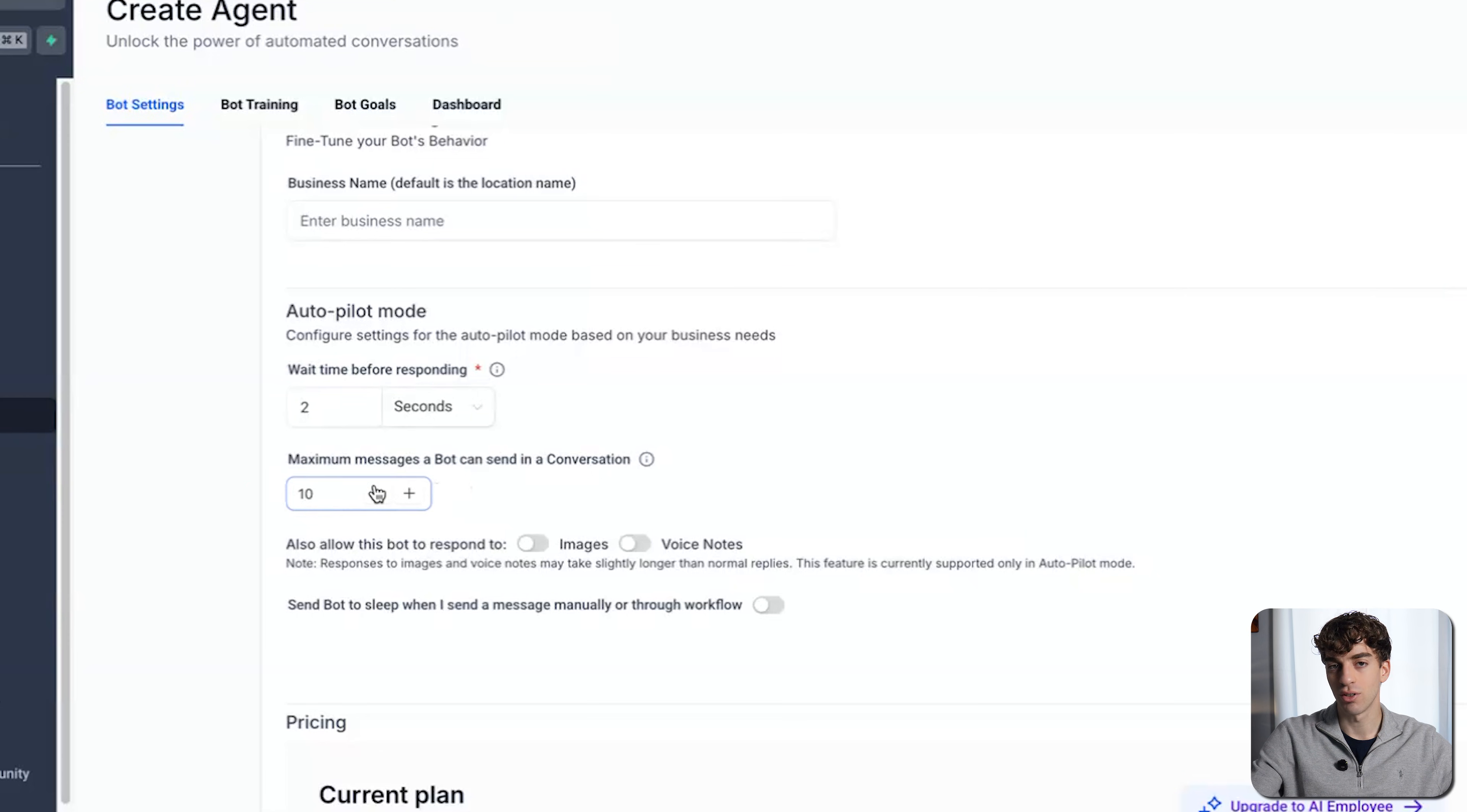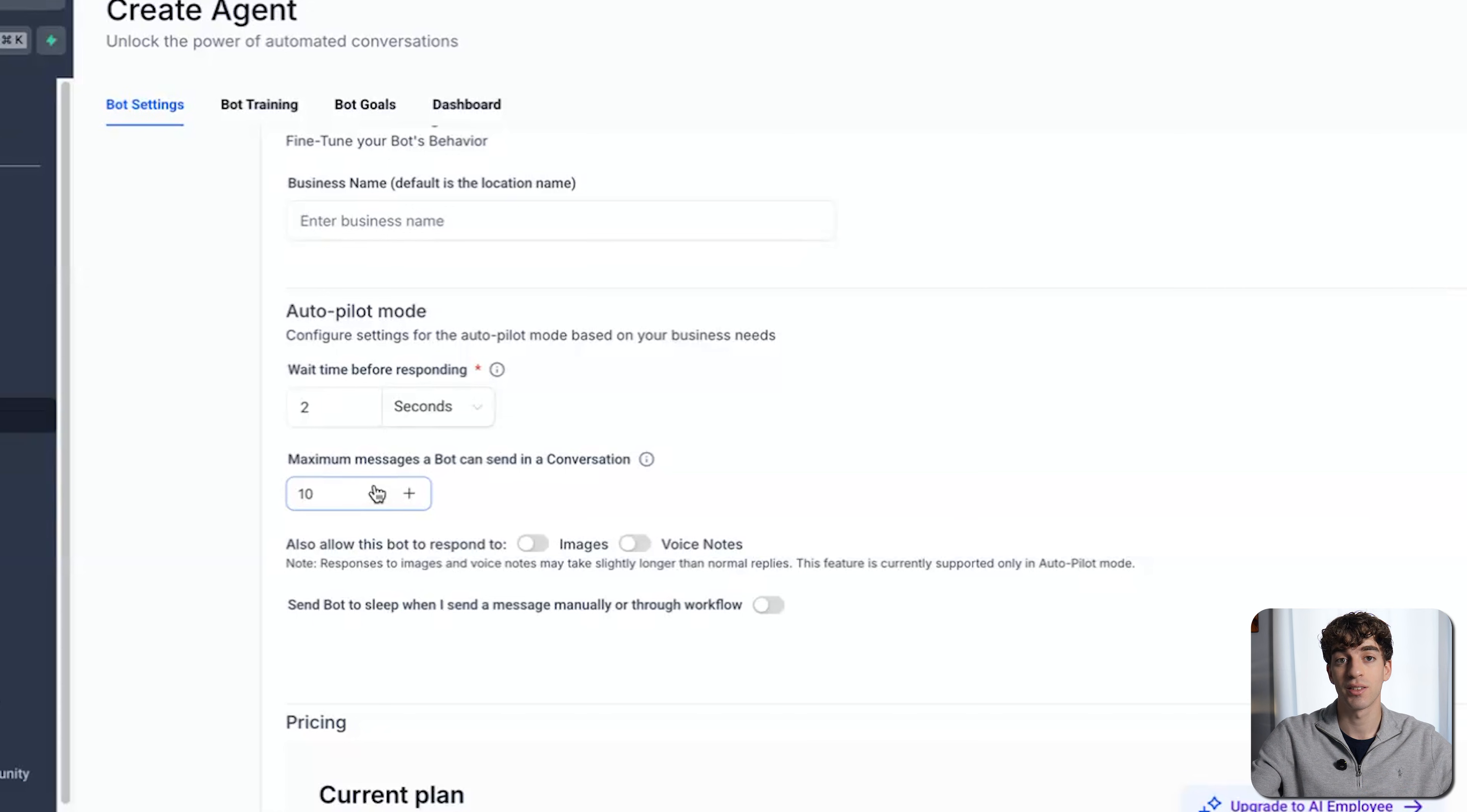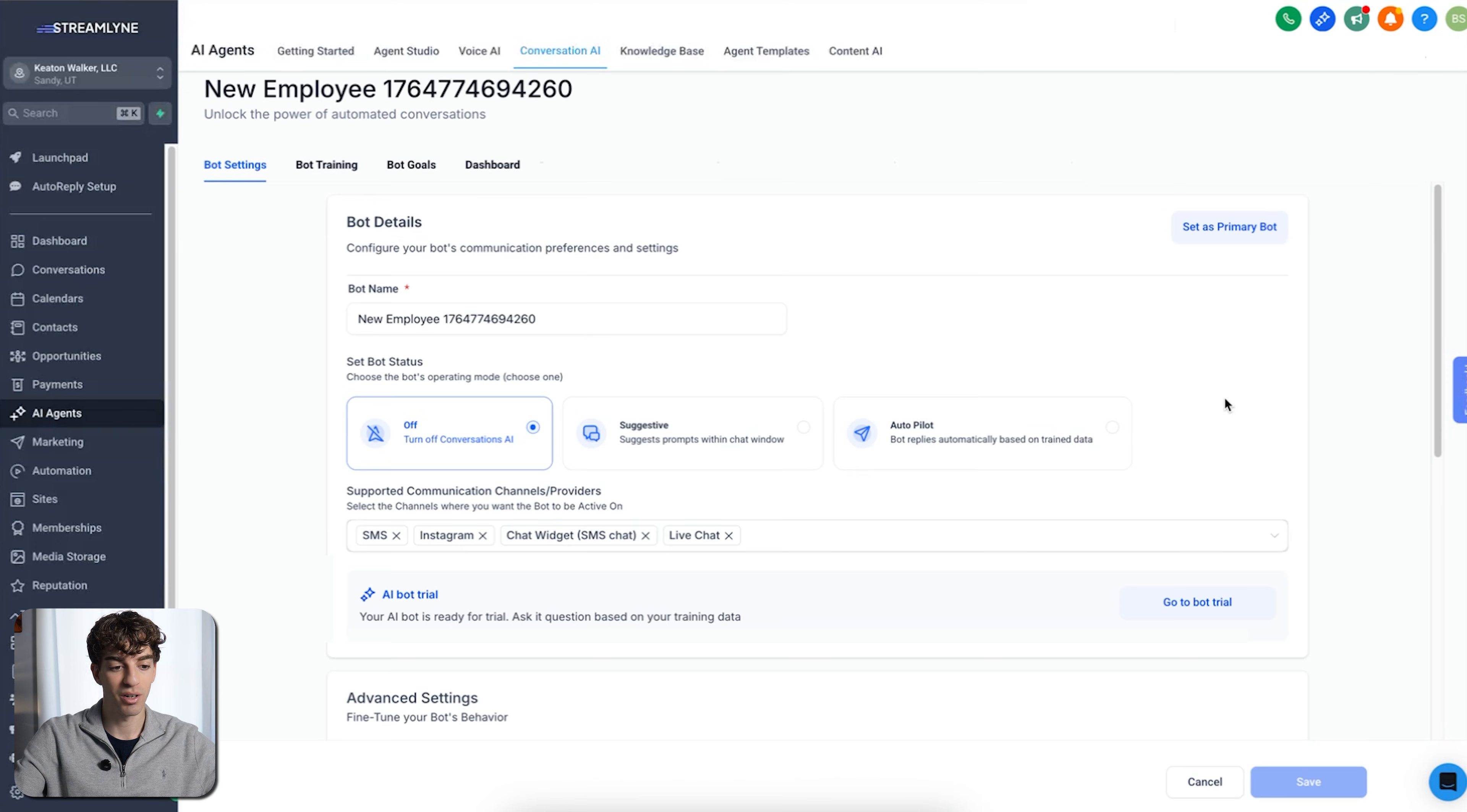You set this number because you don't want the bot to have an unlimited conversation with one client using up all your credits, because that's costing you. Then if we come to the bottom right corner, click on save, and you'll see the bot is successfully created.